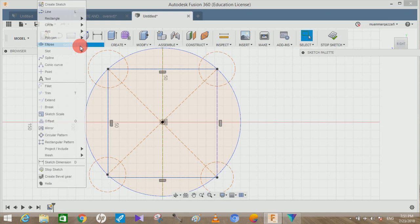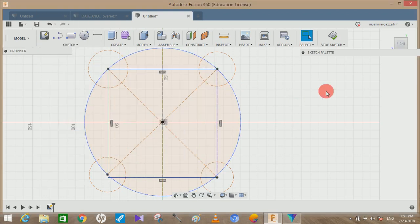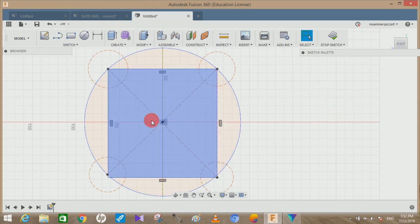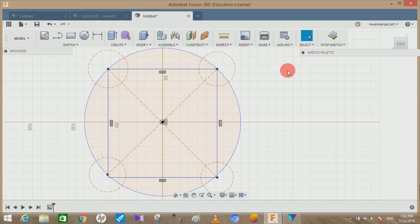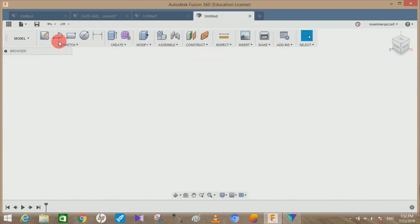In Fusion 360, there's no particular option for that. So I will tell you that there's an option for construction of these center lines or construction lines. What we have to do is, let me